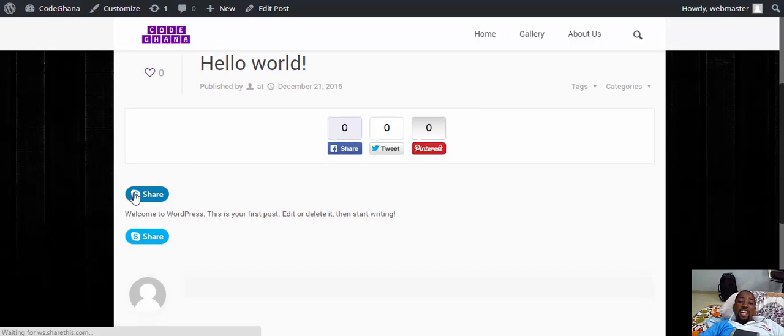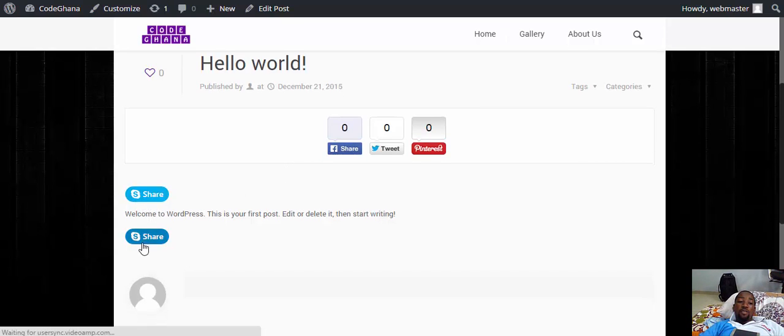You see there. We have the share button here on top and below.